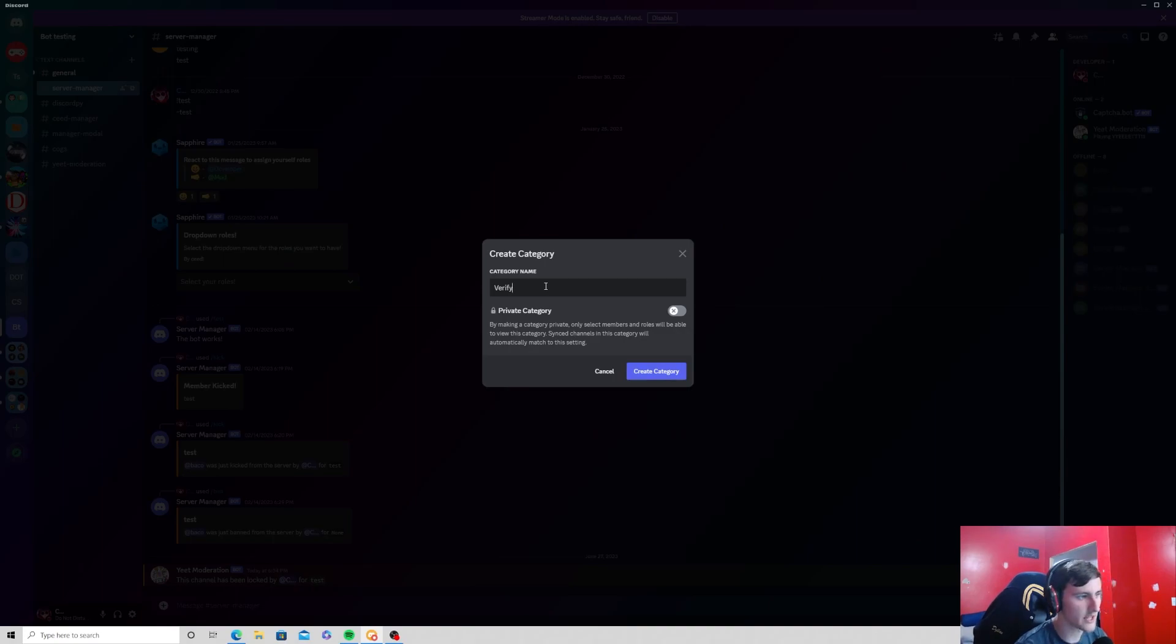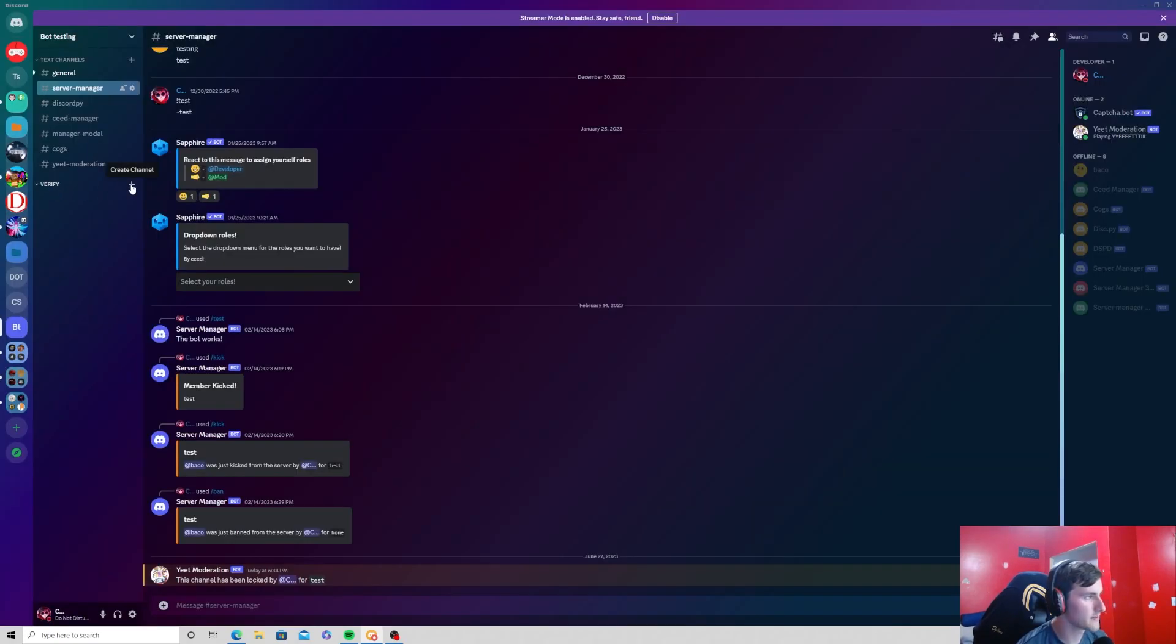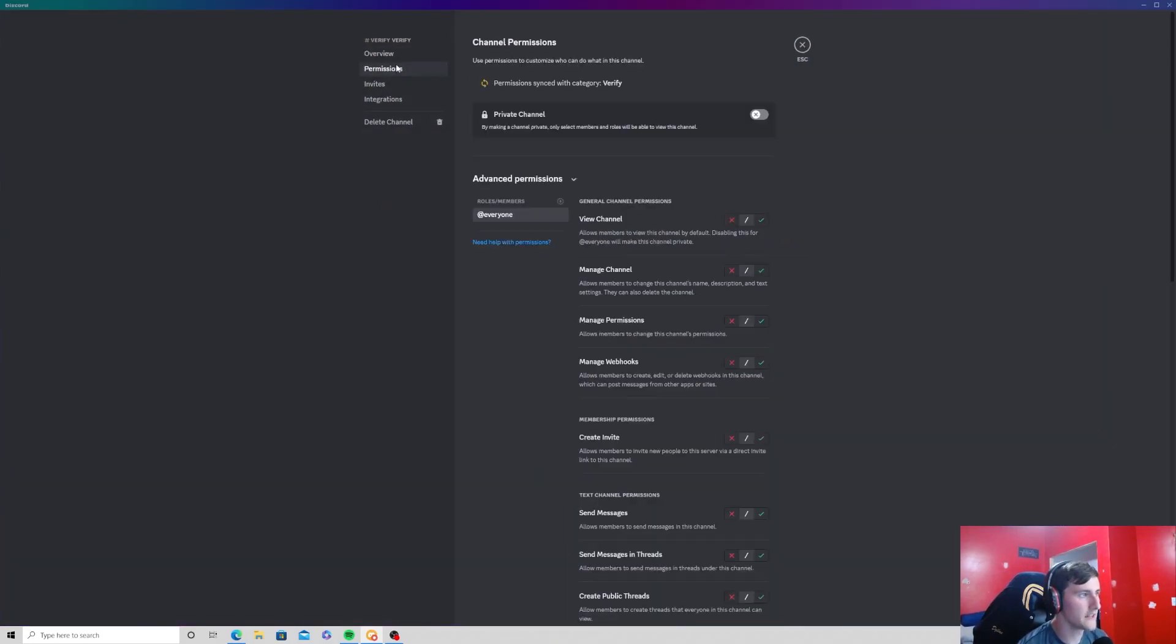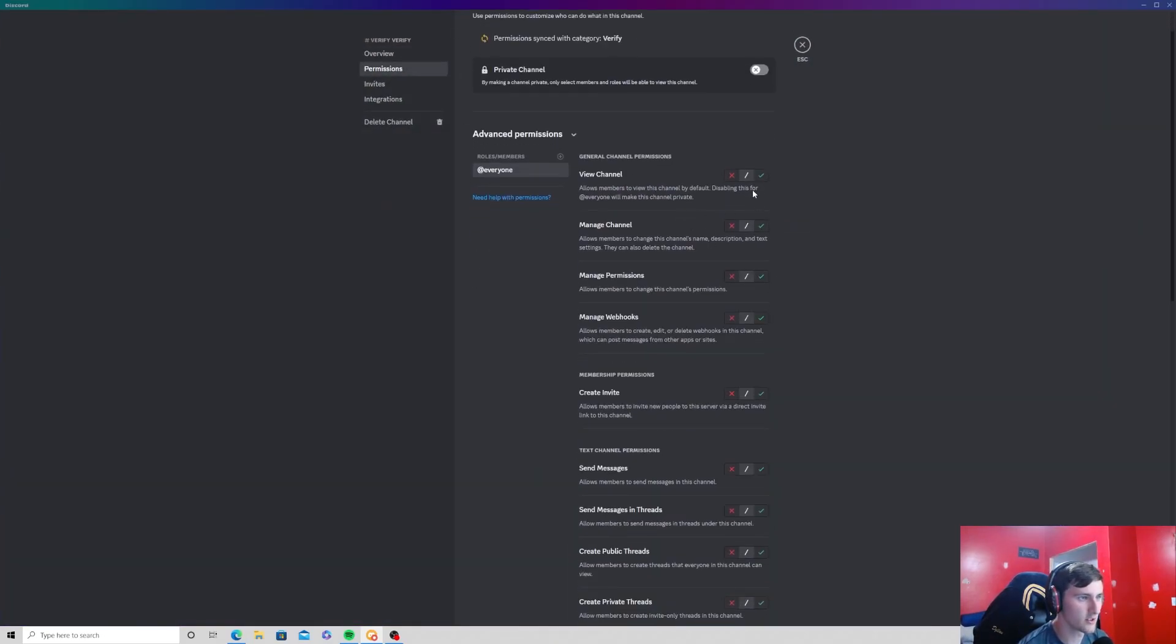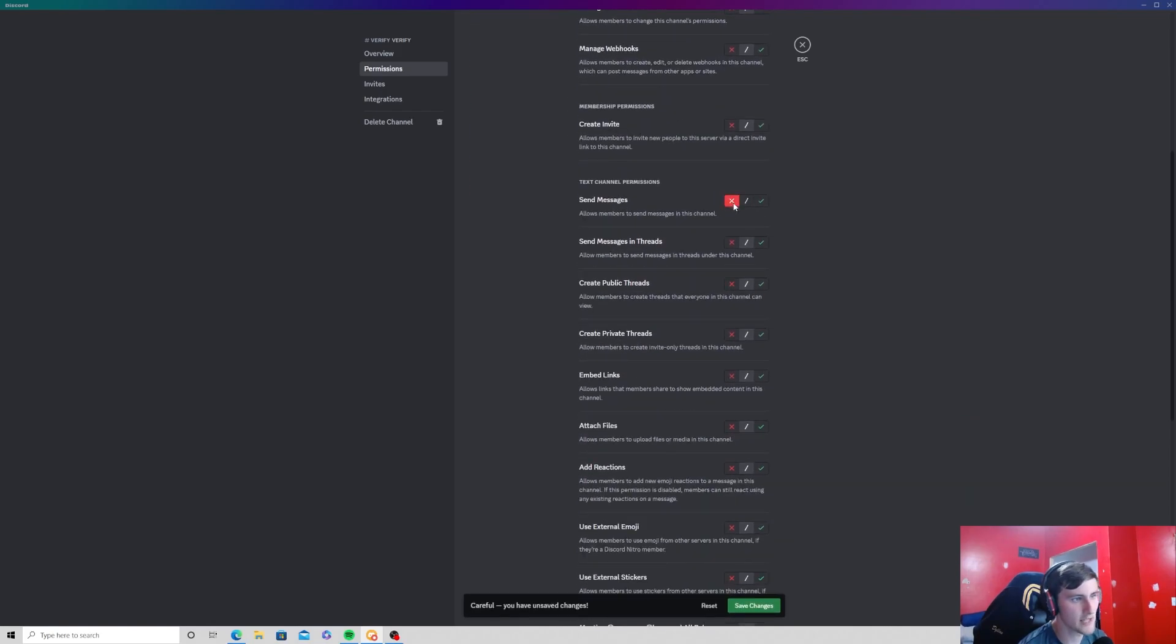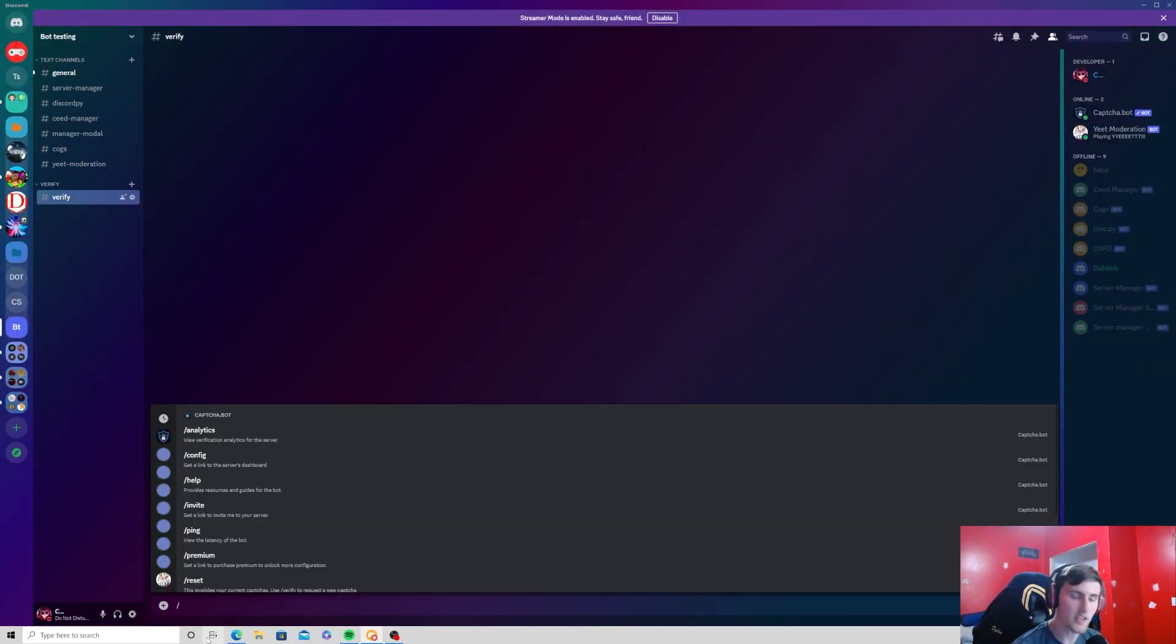This is what I do to organize it better. You can go ahead and create a channel and name that verify, then edit permissions, click view channels to yes and send messages to off, and then press save changes.